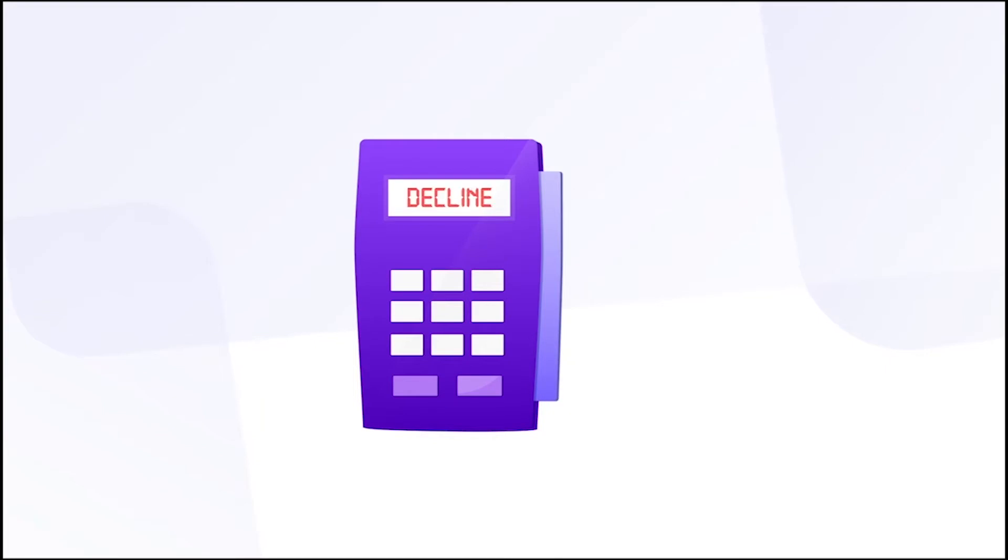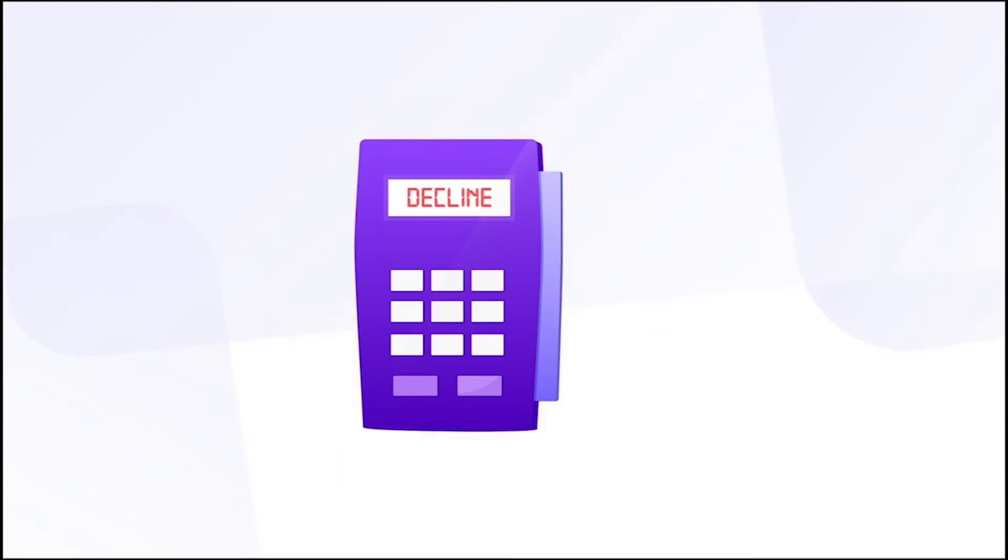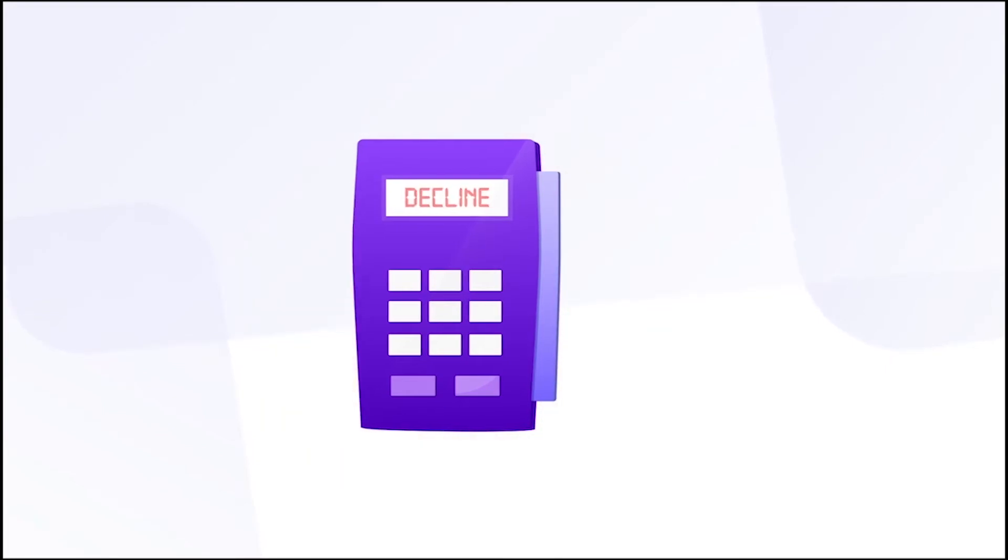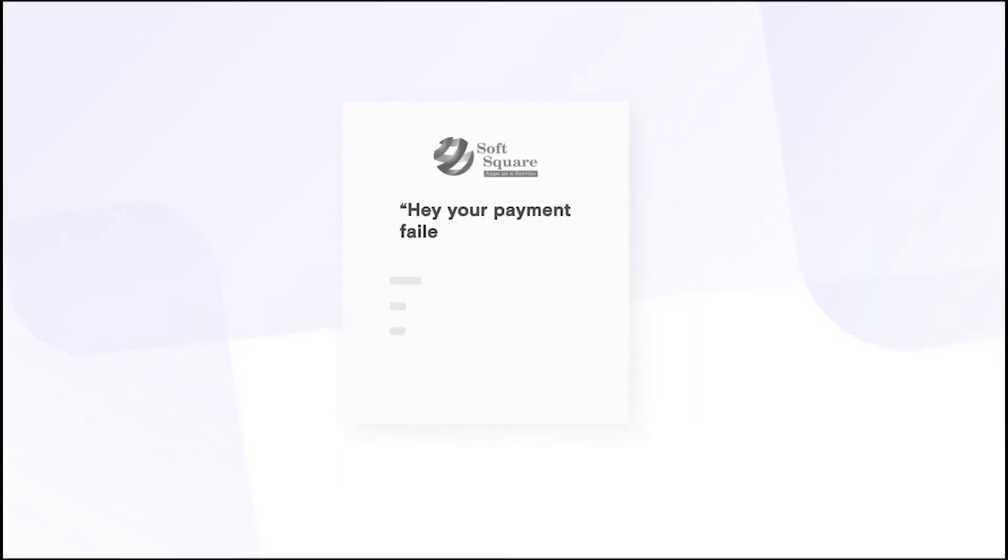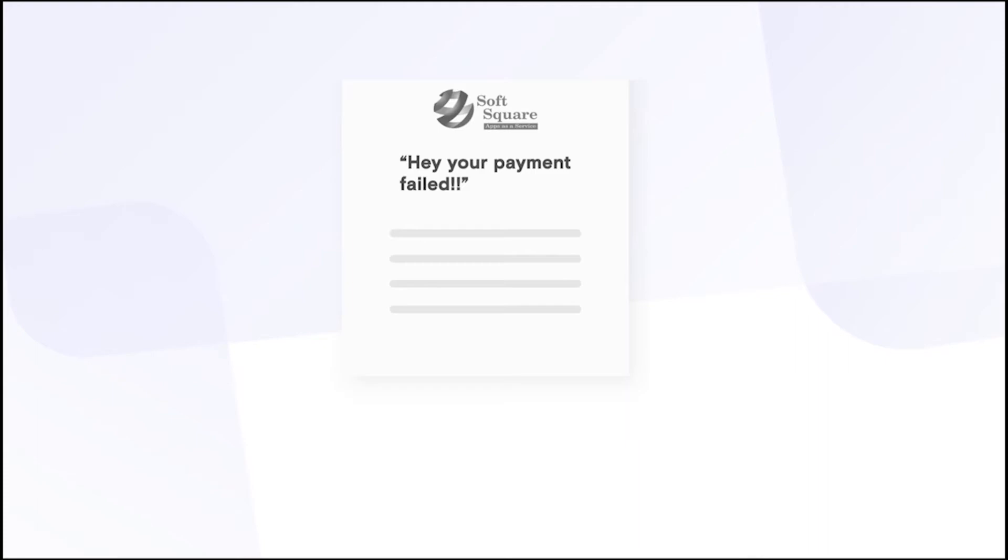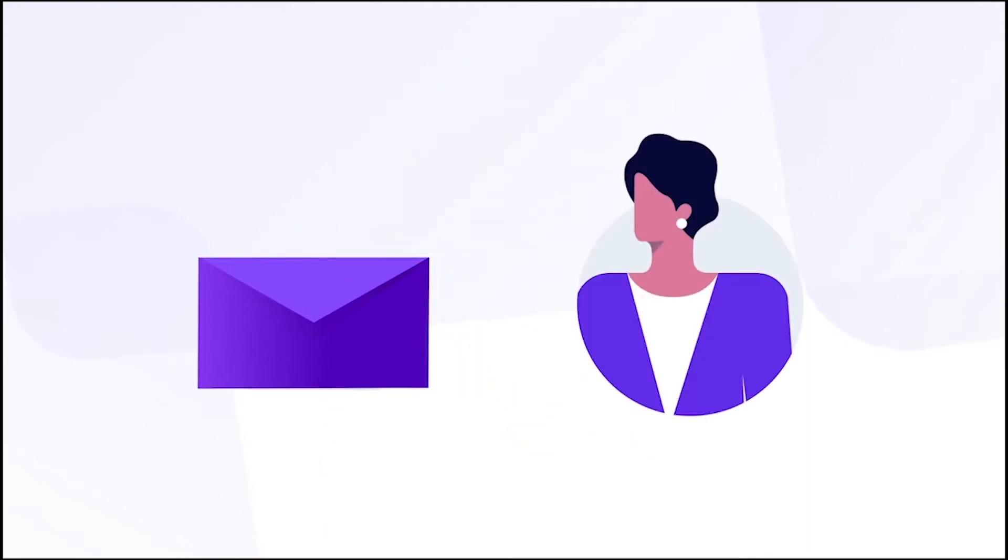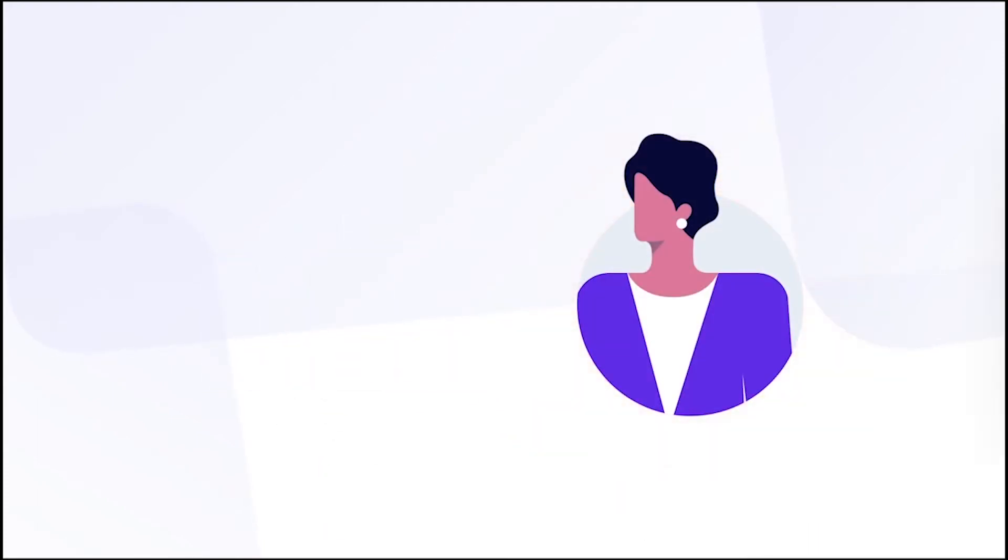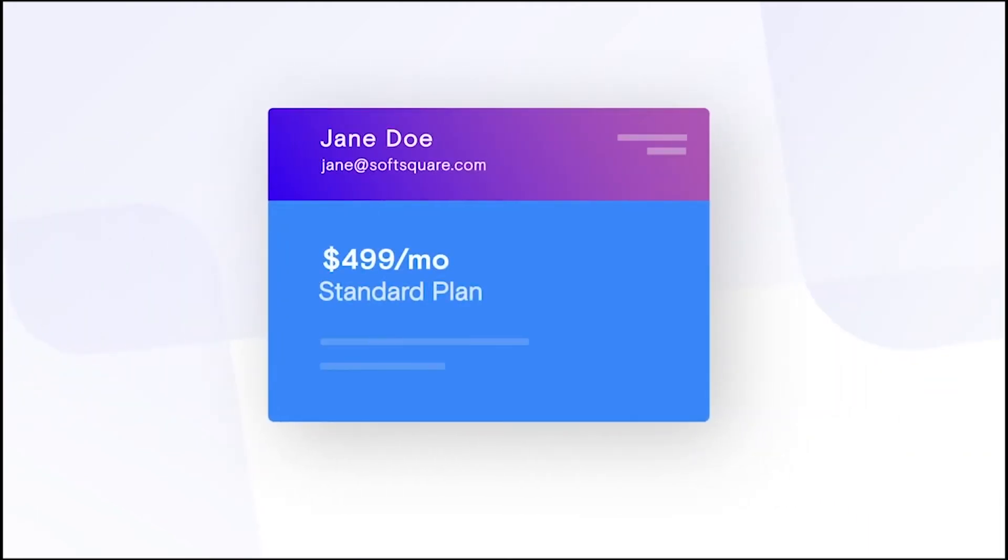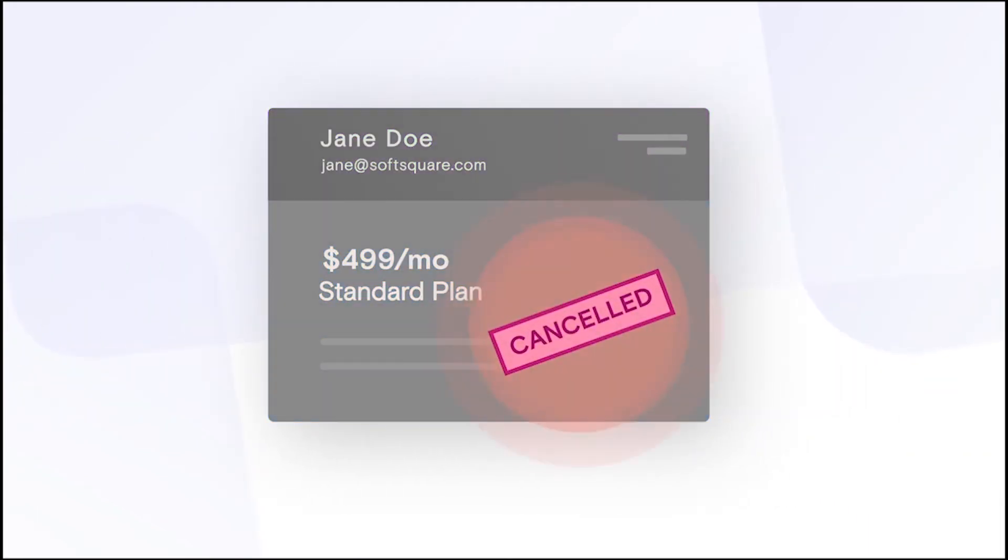First, you want to retry payment collection a few times. Next, you want to send emails for every retry and a final email saying your subscription will be cancelled. Finally, cancel the subscription when all attempts fail.